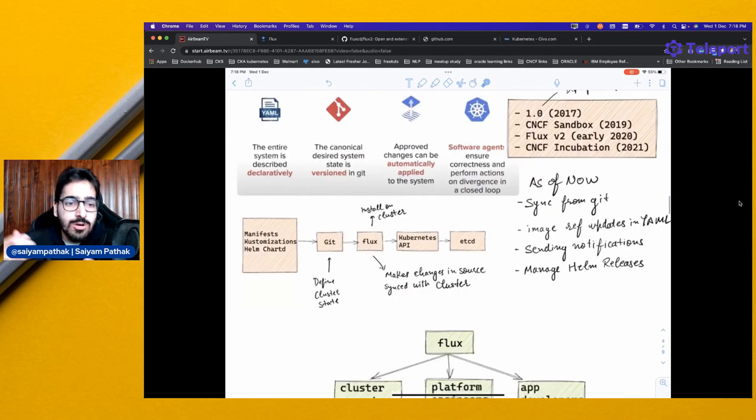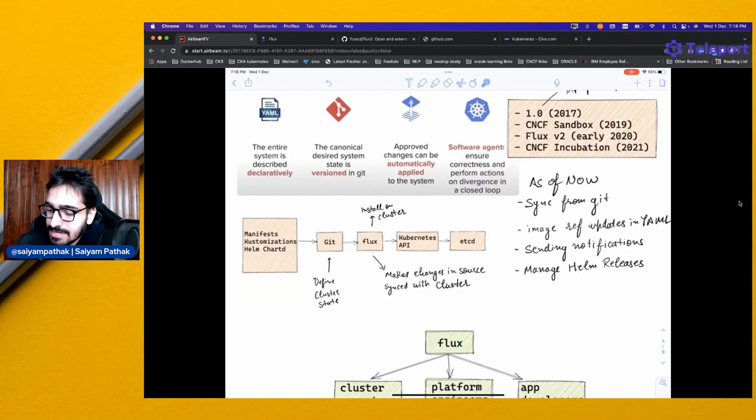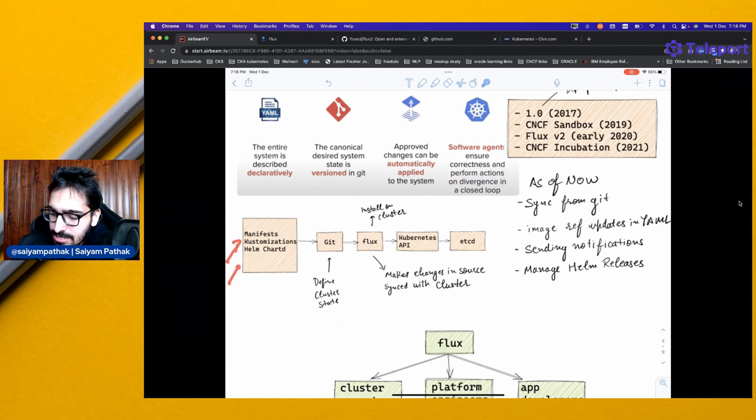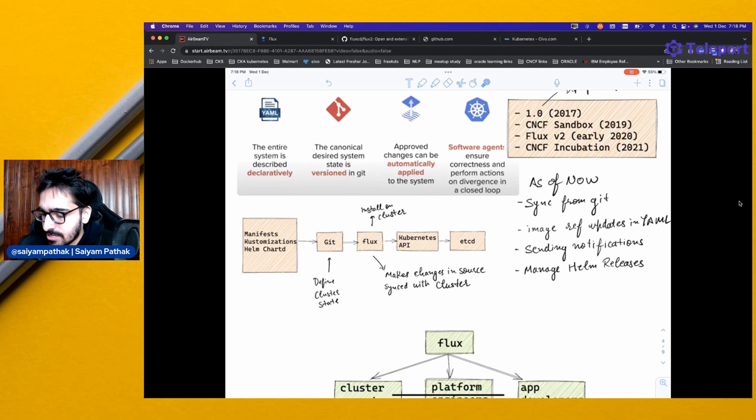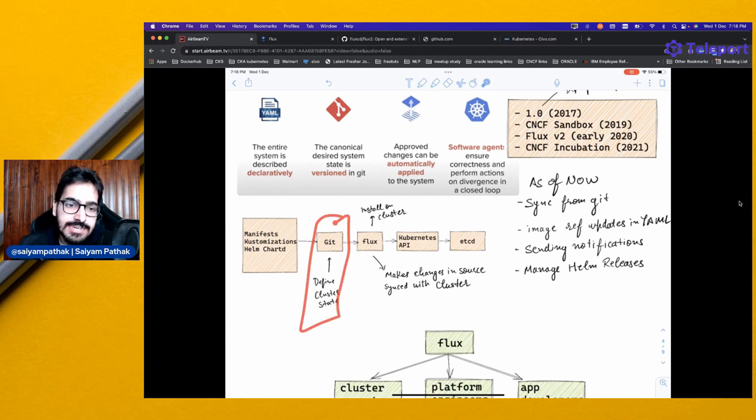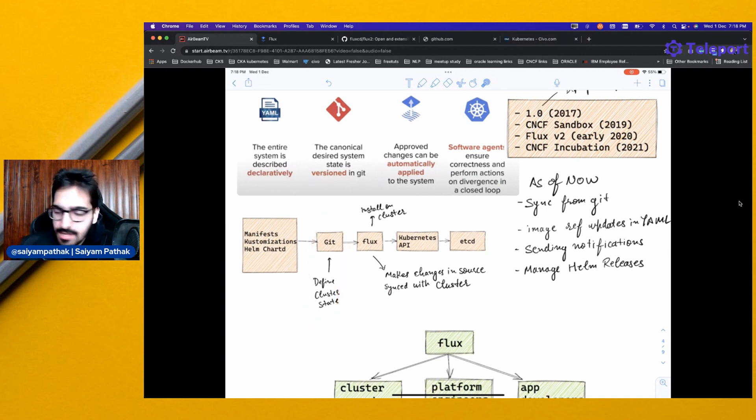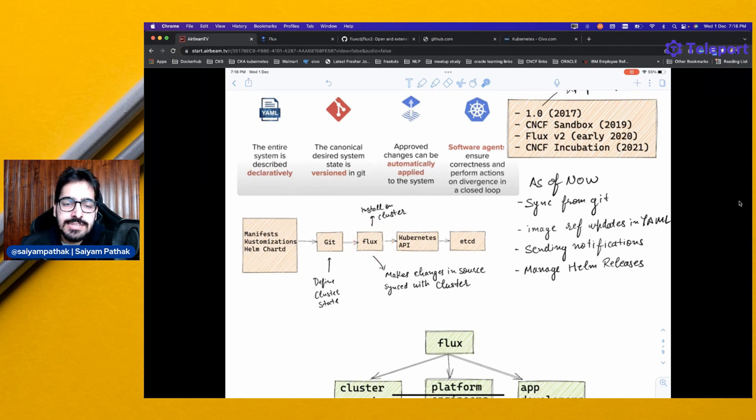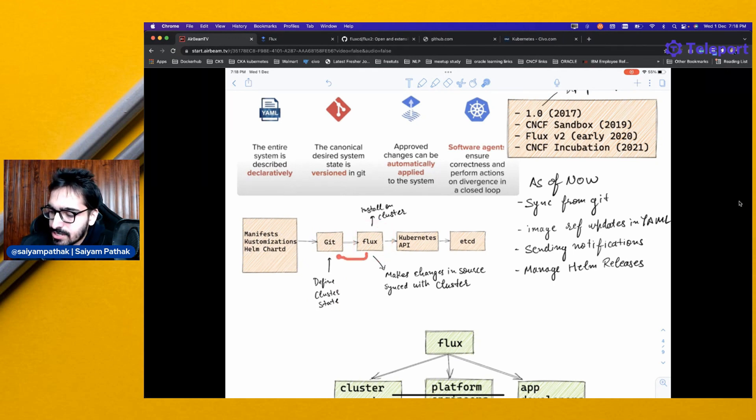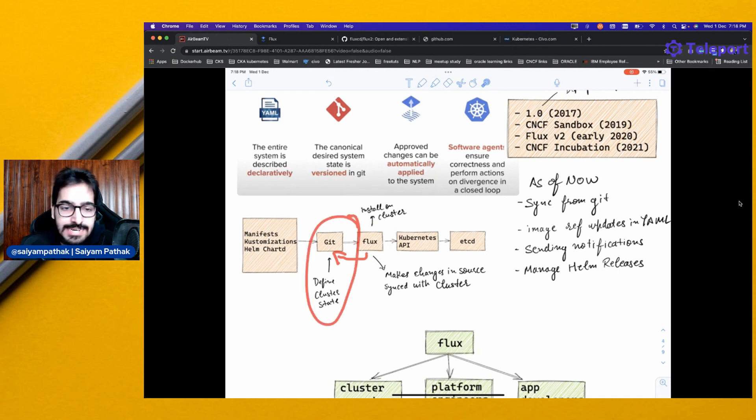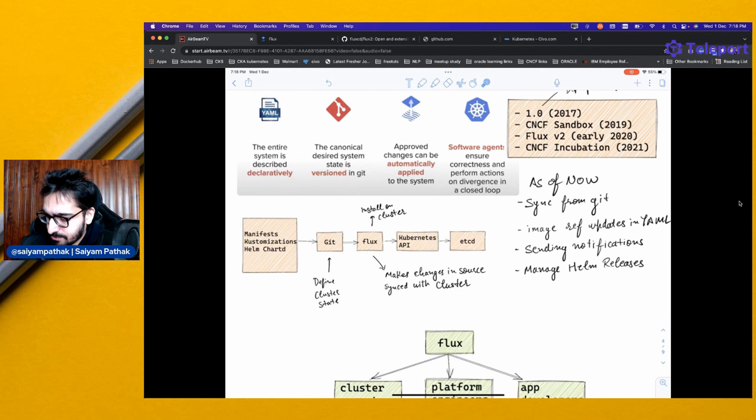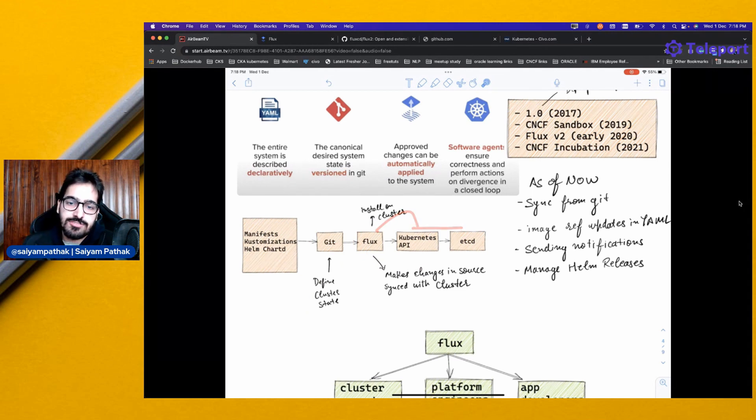Let's try to break it down more. You can have manifests, customizations, Helm charts, and everything can be stored and defined inside the Git repository. Then you will be having Flux sitting in the clusters, which will be connected to that Git repository and continuously monitoring the state of the files and then make changes to the Kubernetes clusters.